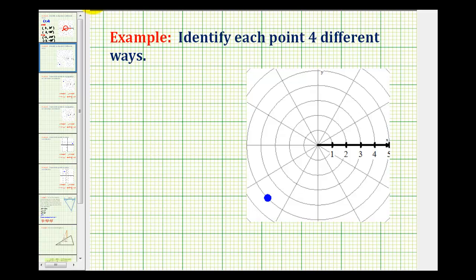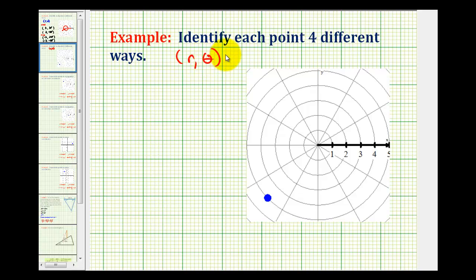In this example, we want to identify each point four different ways using polar coordinates. In polar coordinates, a point is expressed as an ordered pair where the first coordinate is r and the second coordinate is theta. R is the directed distance from the pole, and theta is the directed angle from the positive x-axis.